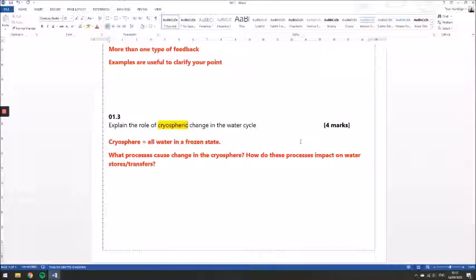Hopefully that's been useful to help you just get started on this first set of questions. You'll get plenty of practice on these, so don't worry if you're finding it a little bit difficult. Have a go and come and find a teacher if you're not sure.